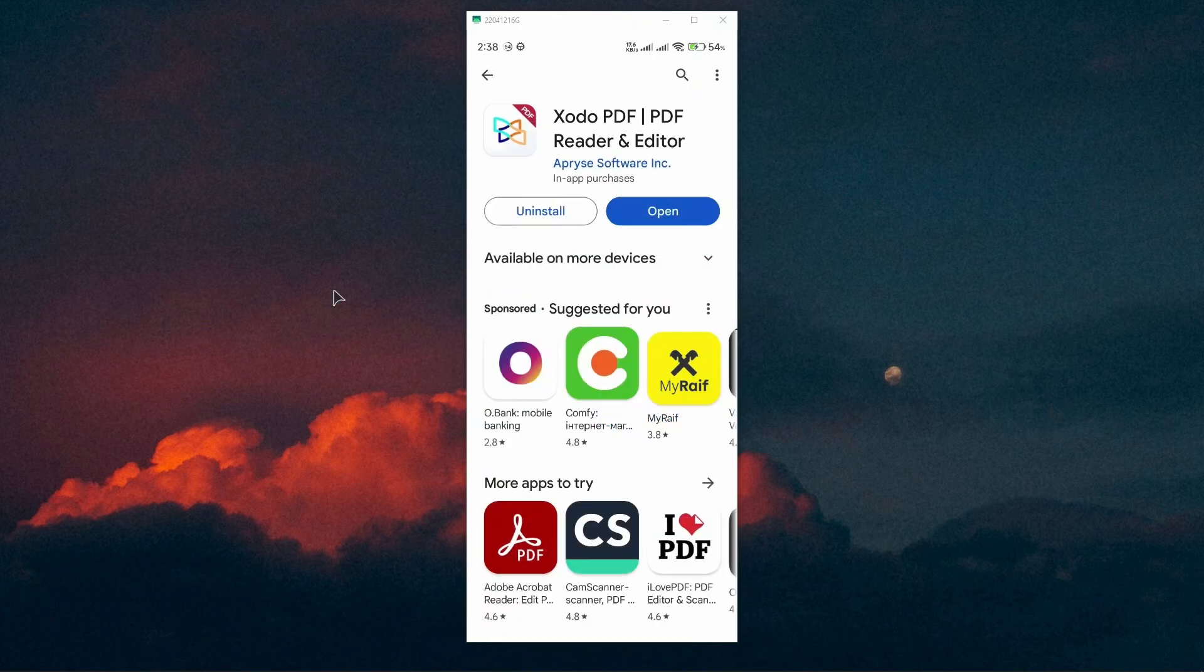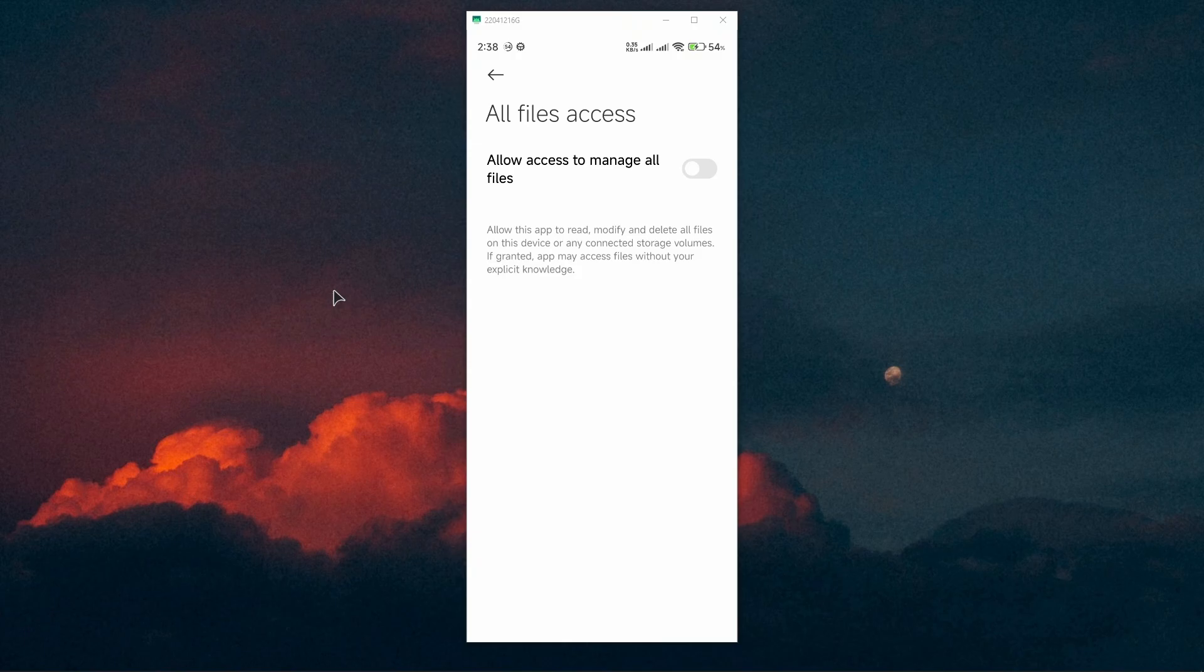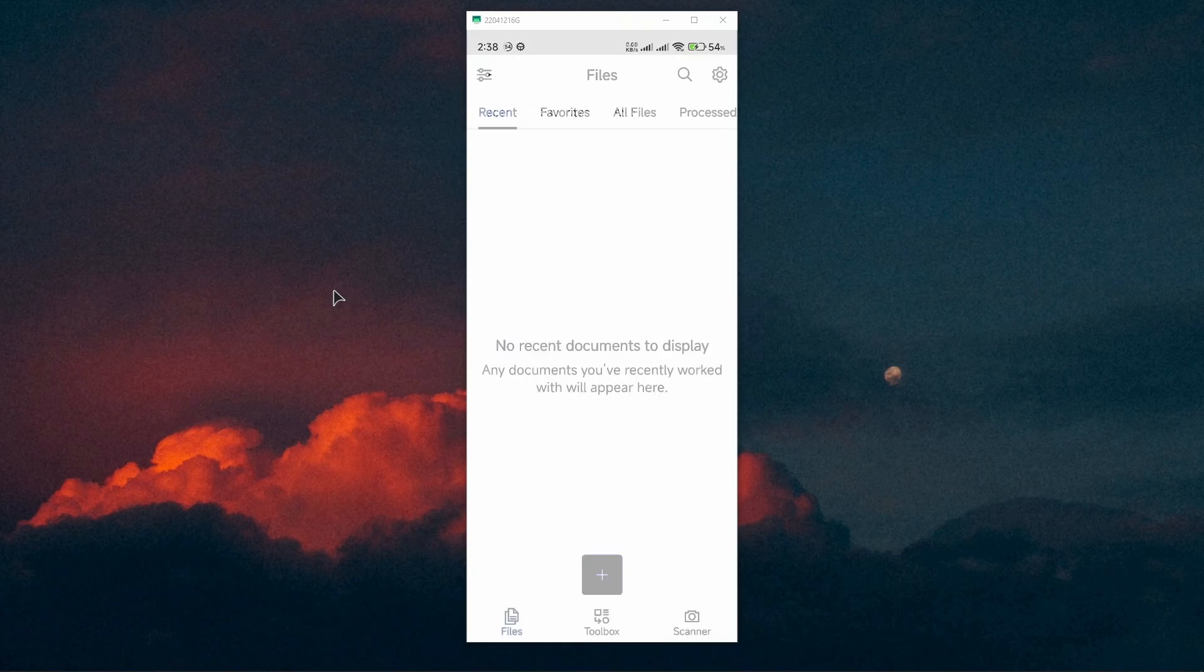Now that the app is installed, go ahead and open it up. From here, you need to allow the access to manage all files on your phone. Now go to the Files tab.